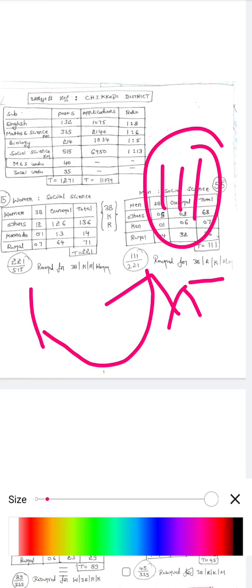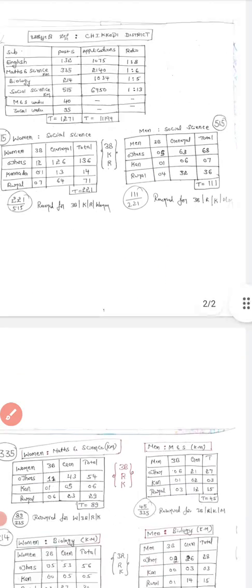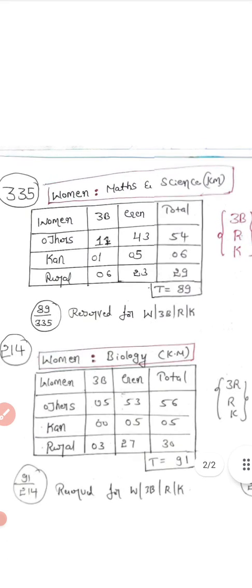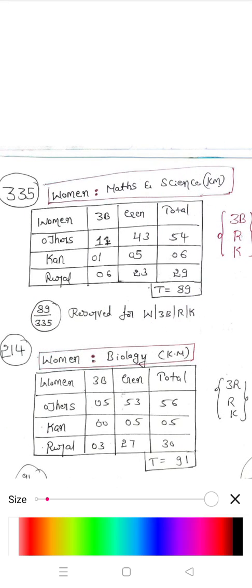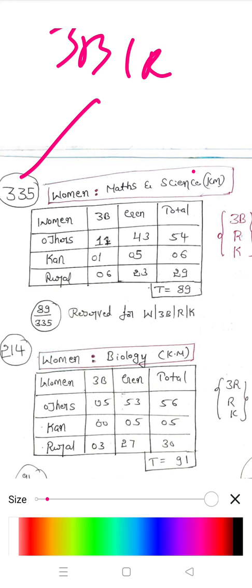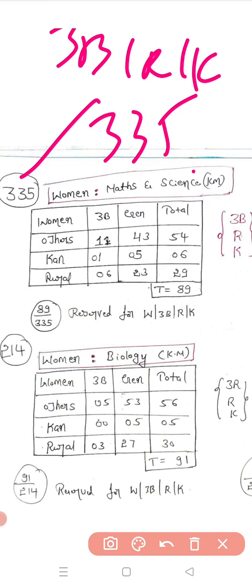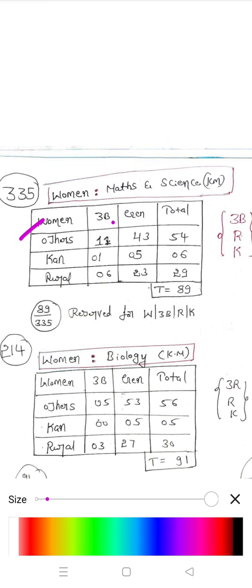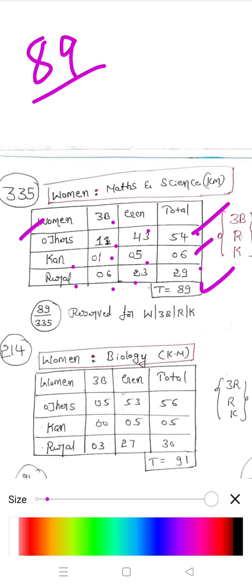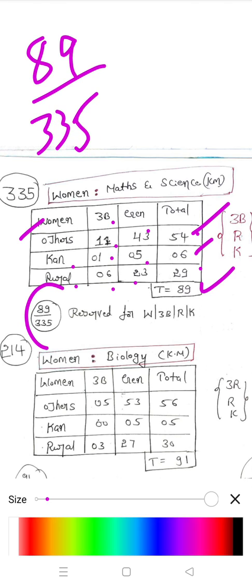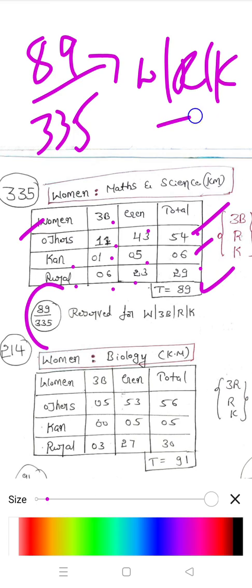For Mathematics and Science in Chikodi district, the total seats are 335. In the Women category for Maths & Science, considering 3B, Rural, and Kannada medium: Others 3B is 11, General 43, total 54. Kannada medium 3B is 1, General 5, total 6. Rural 3B is 6, General 23, total 29. Overall total reserved for women is 89 out of 335.